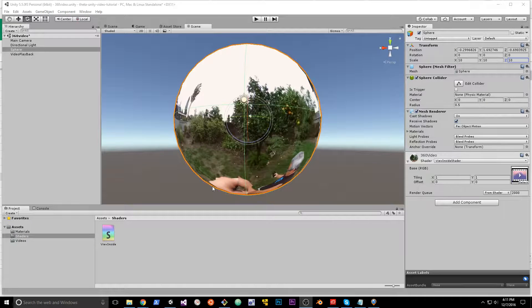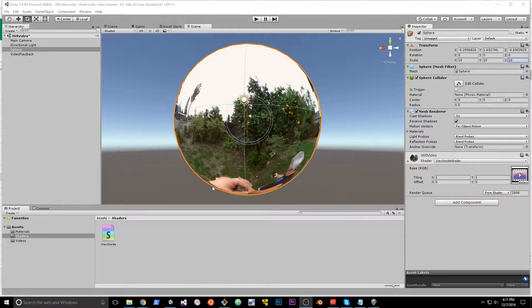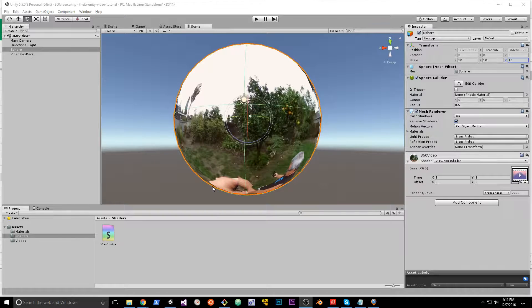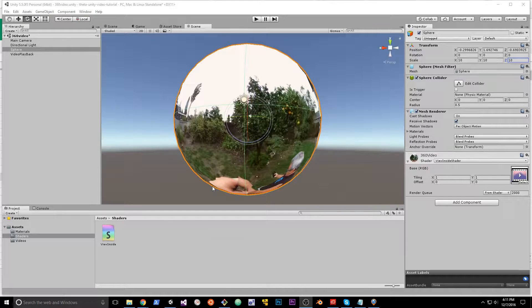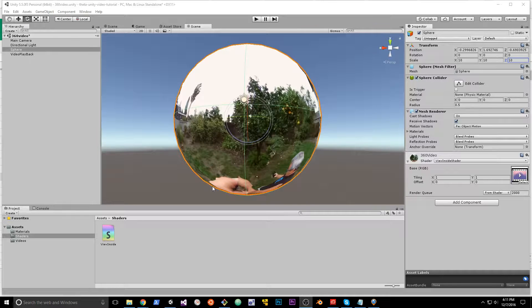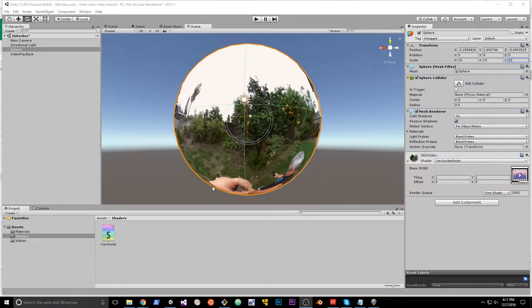Several people have asked me how do you move around a 360 degree video inside of Unity when you're using a Ricoh Theta 360 degree video file and displaying it onto a sphere.